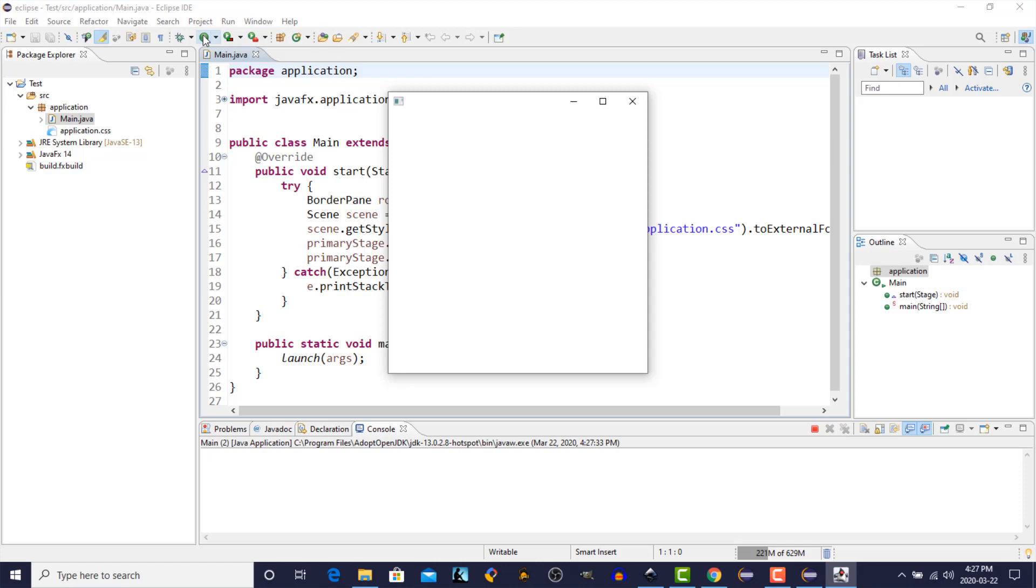So we have set up our development environment, JavaFX. We're now able to create JavaFX programs. Thanks for watching. In our next episode, we're going to look at the architecture of a JavaFX program. Hope to see you then.